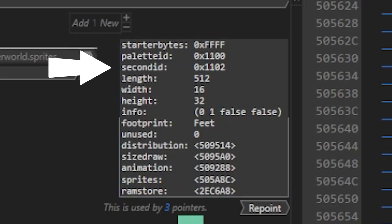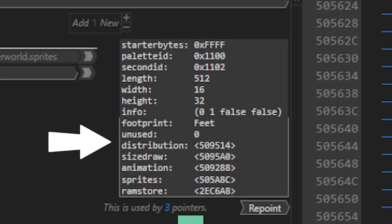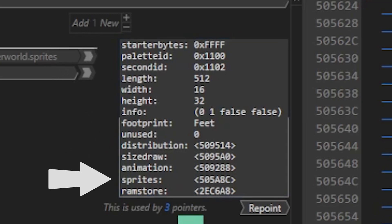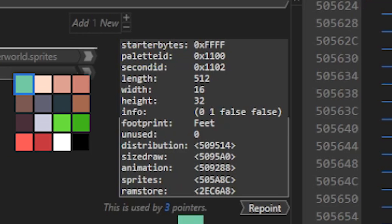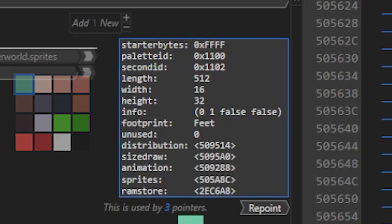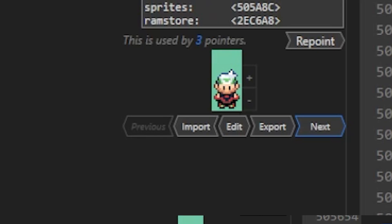There are a few main things that are important to pay attention to. First, we have the palette ID, which is the palette assigned to this sprite. The second is the distribution, size draw, and animation, which pretty much associates with how the sprite renders in the game and how the animations work.